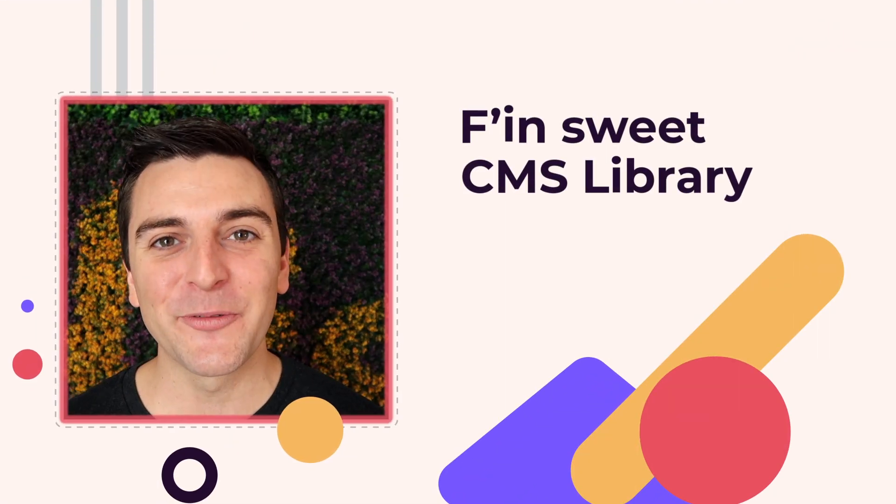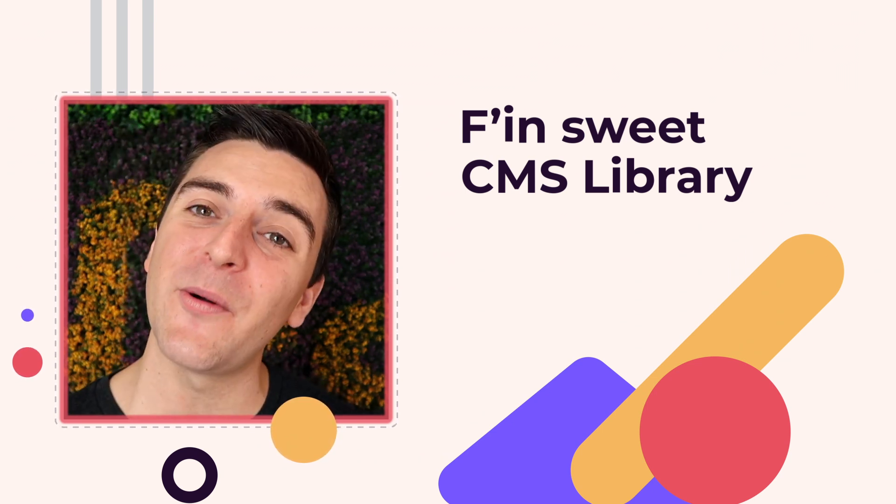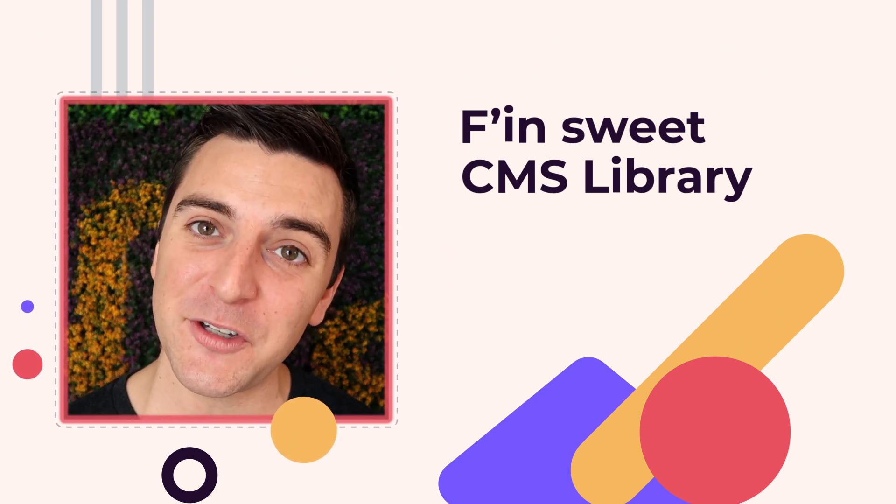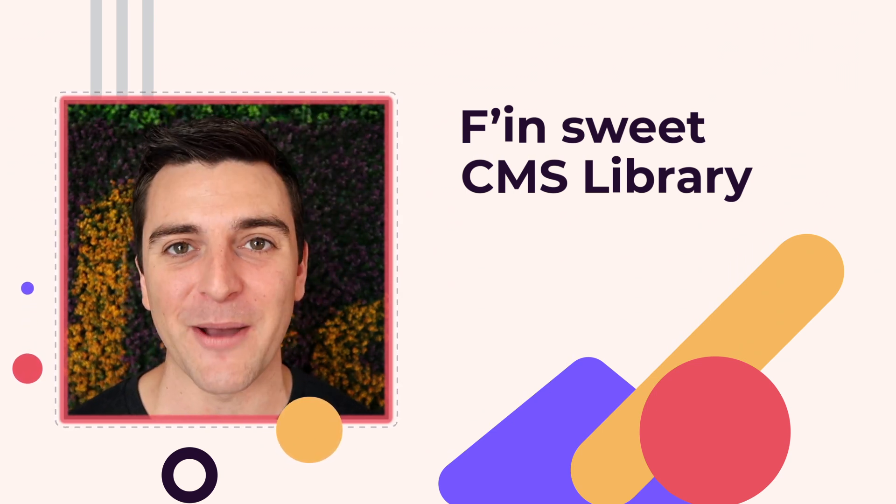Hi everybody, it's Joe Krug from FinSuite. In this video, we're going over the FinSuite CMS library for Webflow.